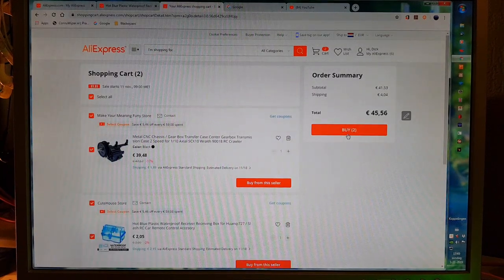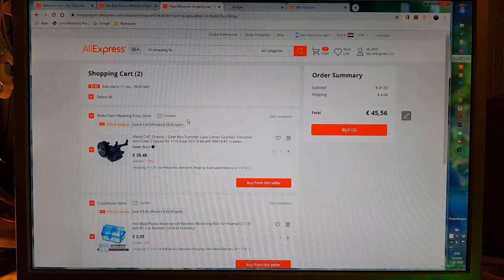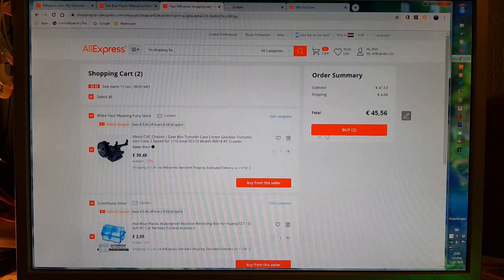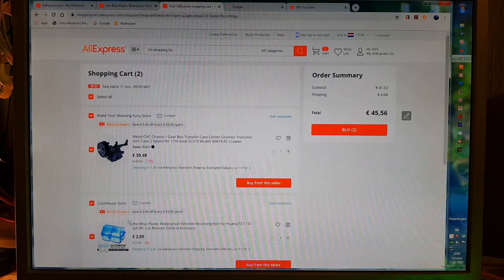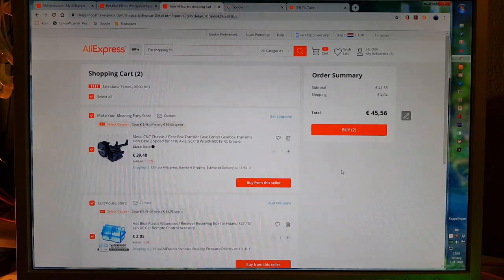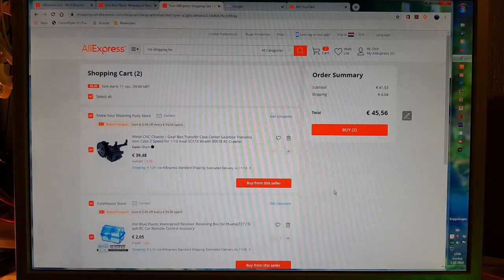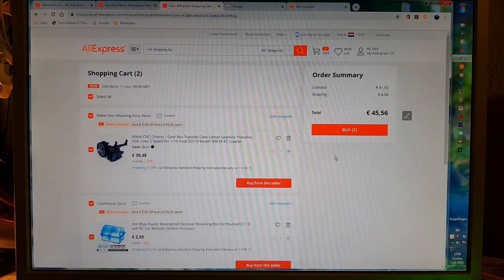So for this month, 45 euros, 45 and a half euros, again within budget. Nice.